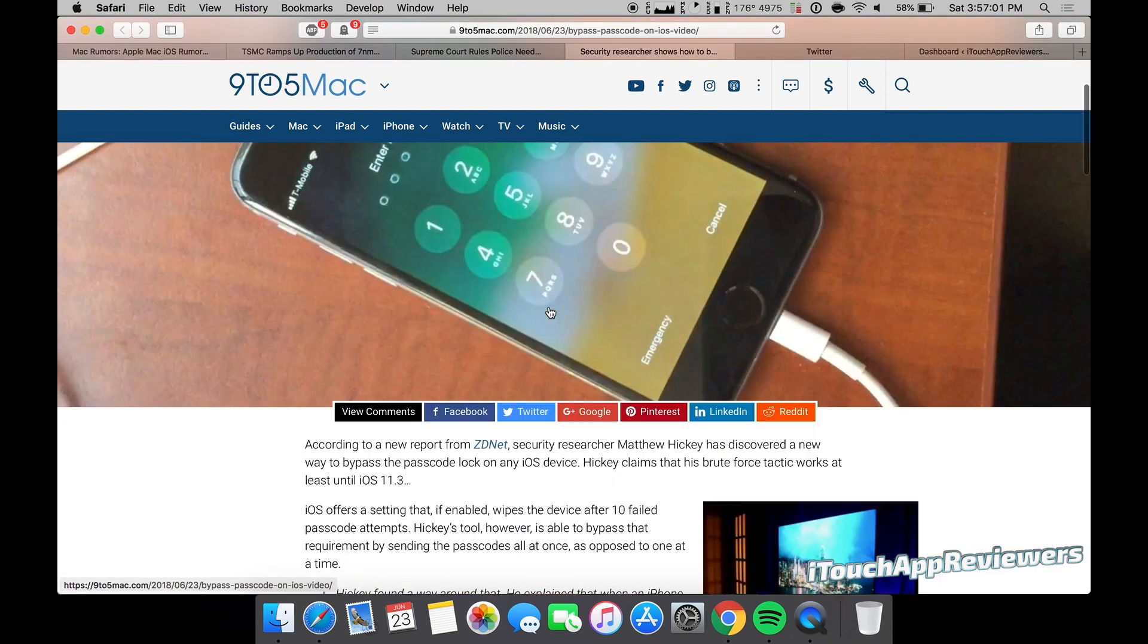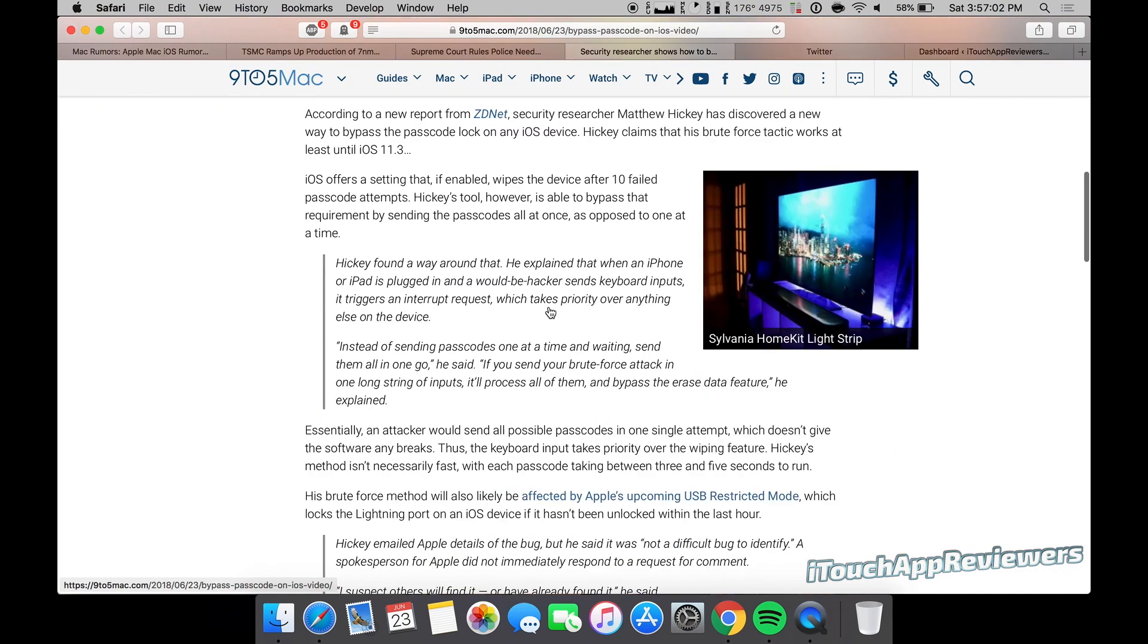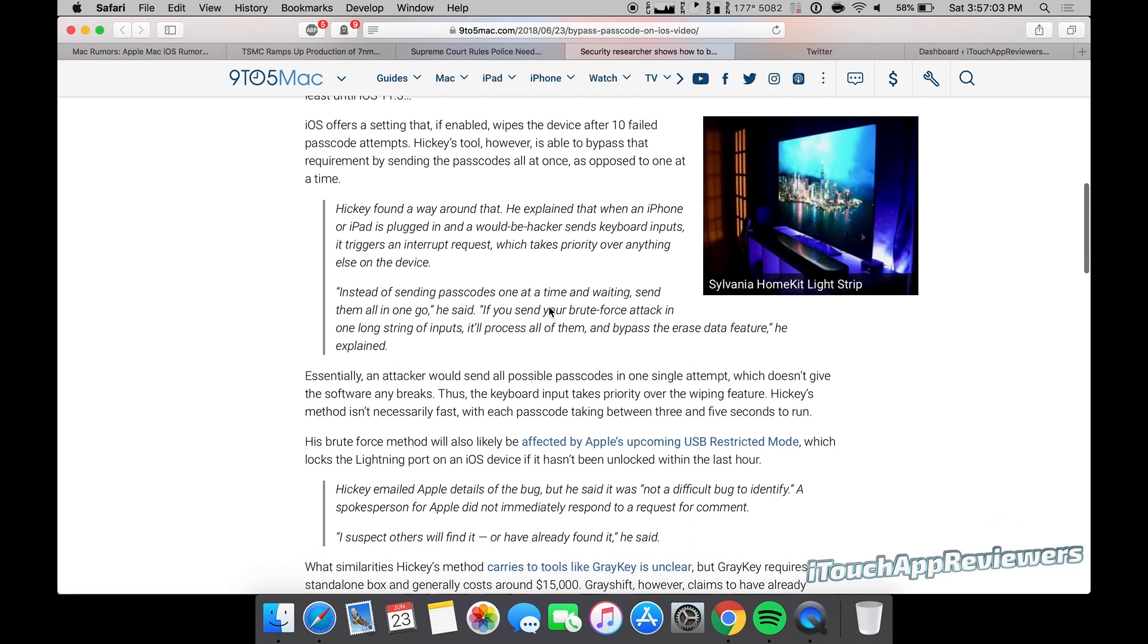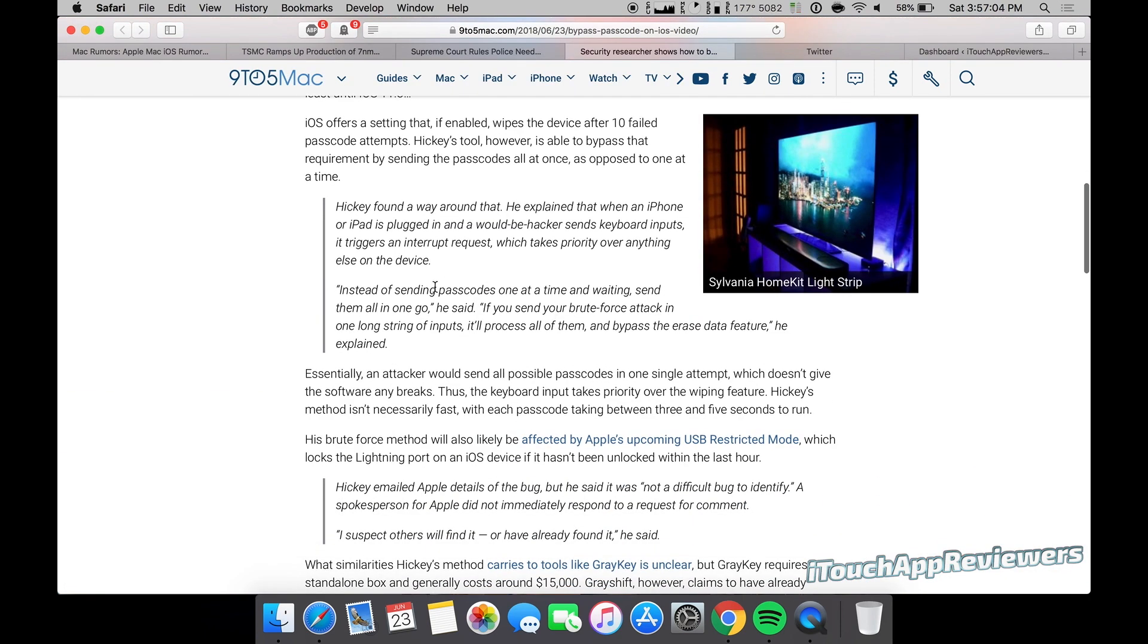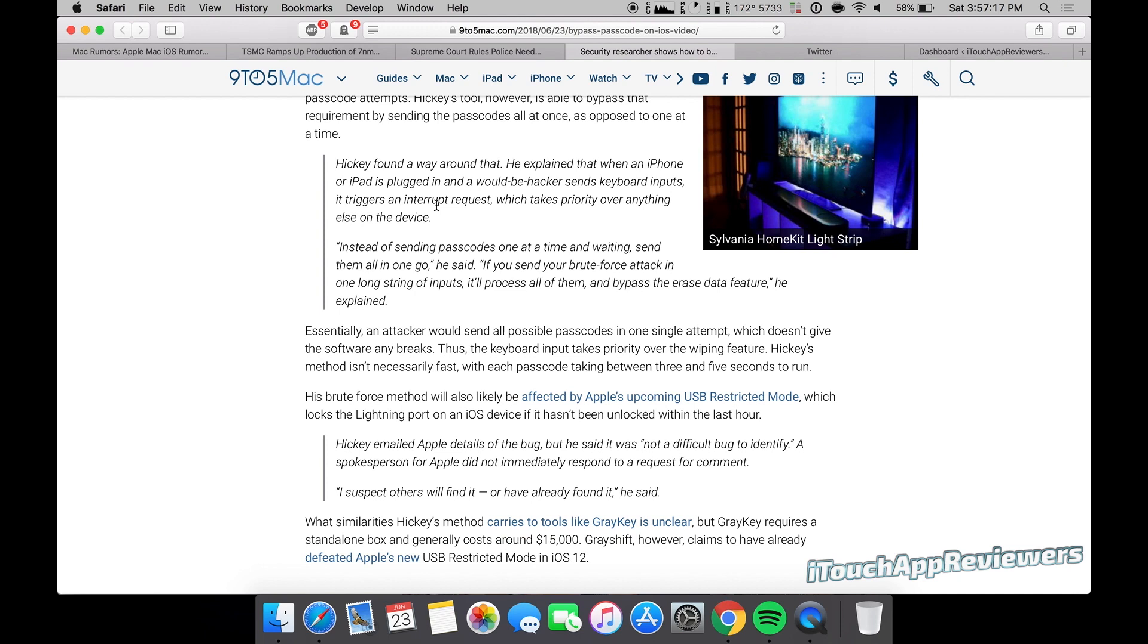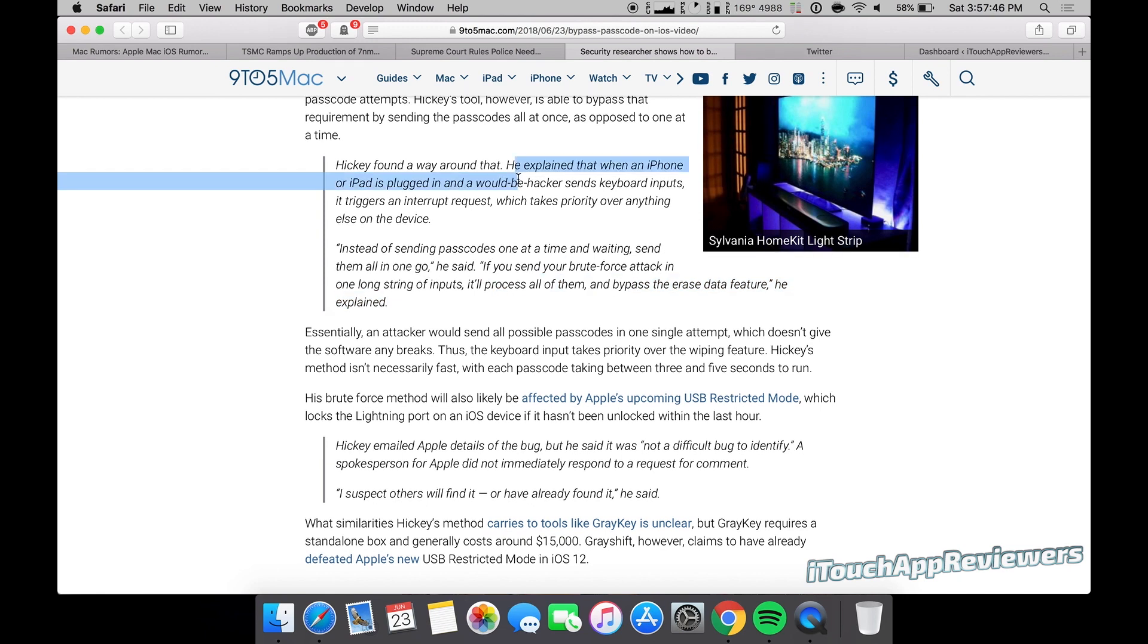But anyways, on to the next one. A security researcher shows how to brute force iPhone passcodes. So if we scroll down just a bit, I'm just going to quickly breeze over this. So if you have your iPhone set to maybe erase everything on it after 10 failed attempts, well, this brute force attack basically says if you send your brute force attack in one long string of inputs, it'll process all of them and bypass the erase data feature.